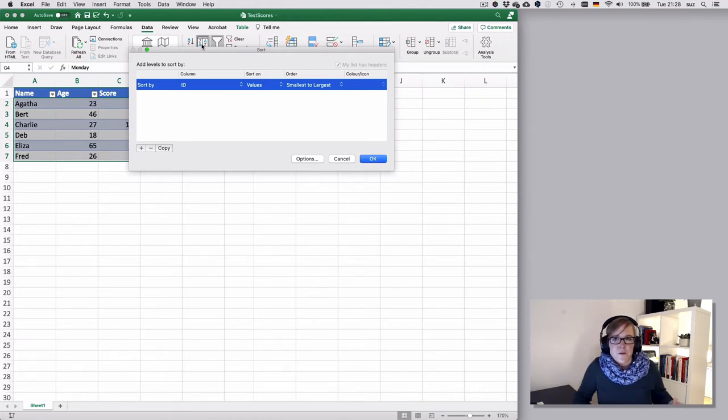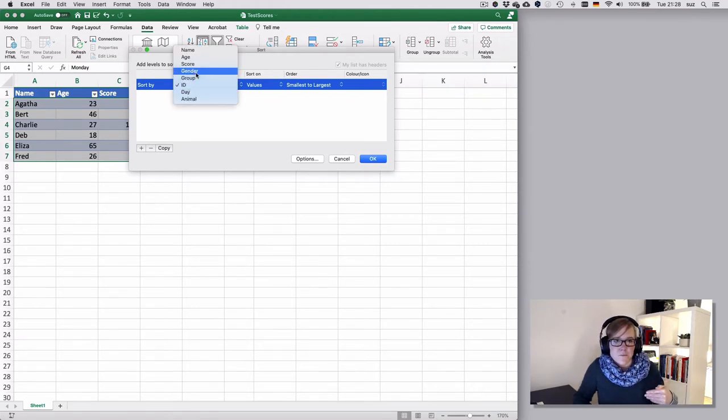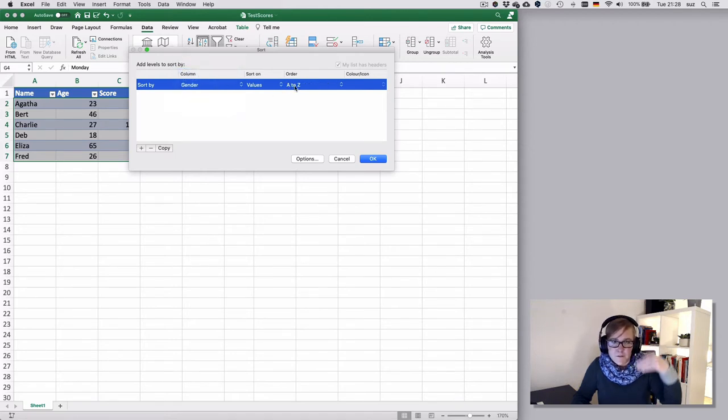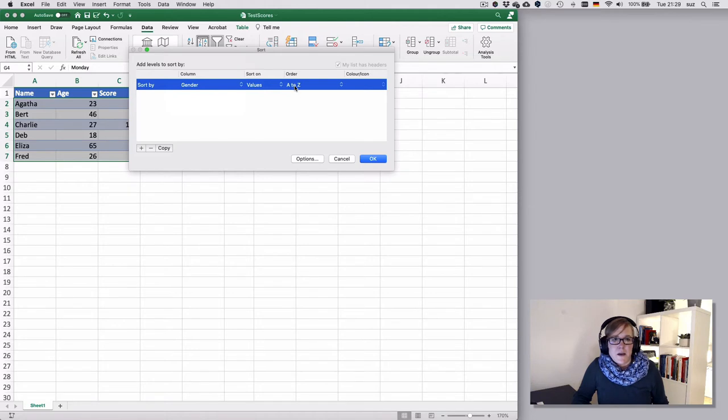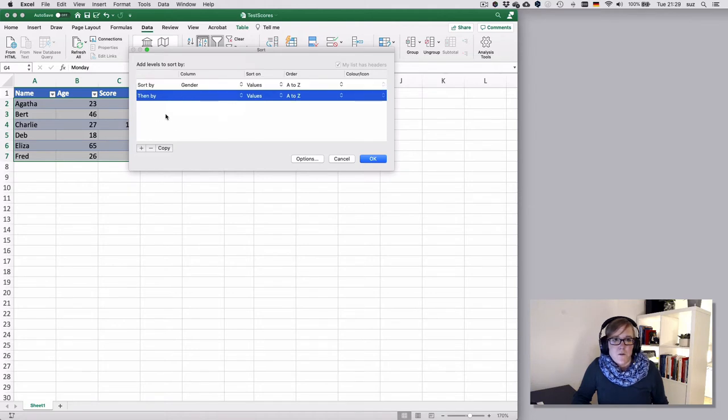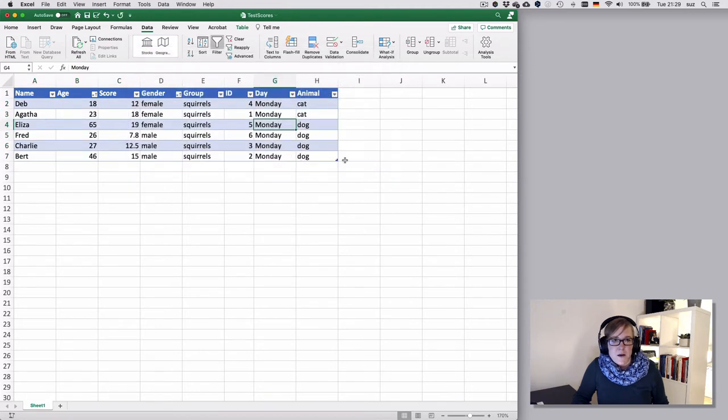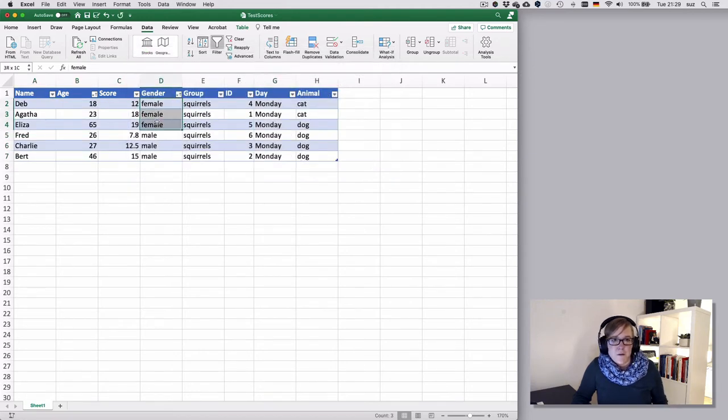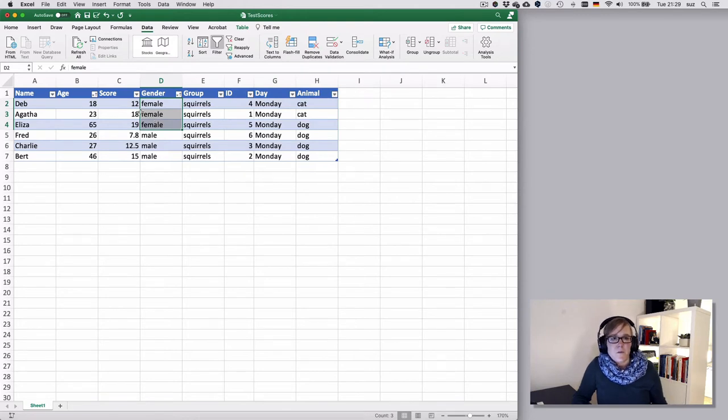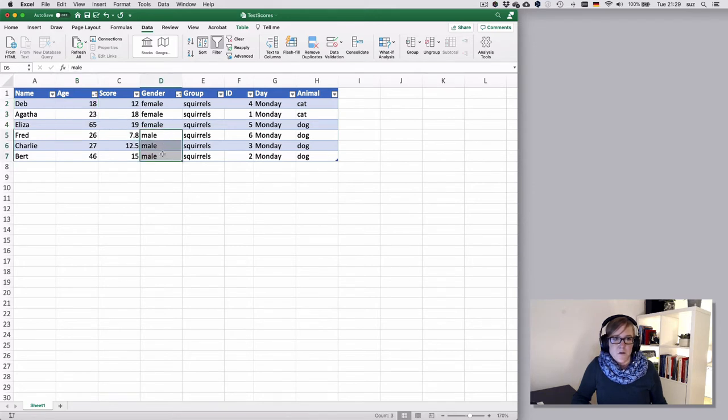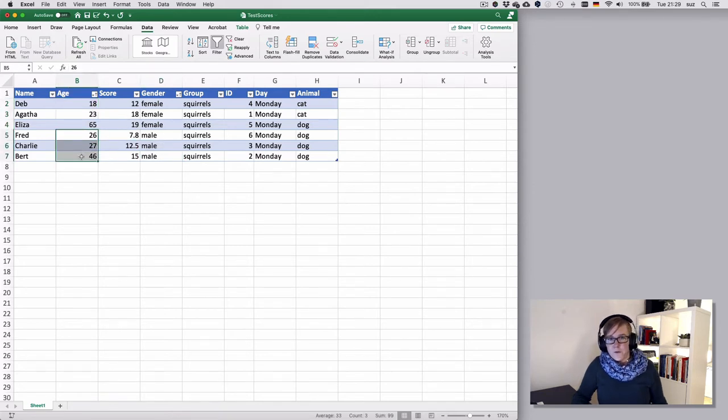Suppose we wanted to sort first by gender and then go from A to Z. So that will first look at the females and then the males. And then you want to sort by age and let's go from smallest to largest. That will then resort the data to give you the females first and within the female group it will go from smallest to largest age and then similarly for the males from the youngest to oldest.